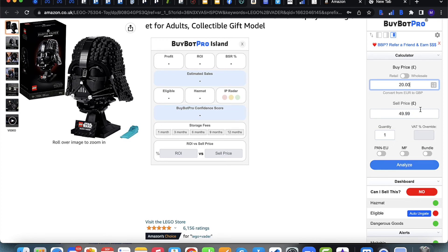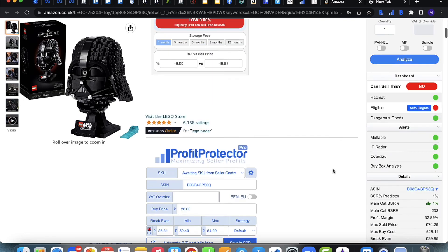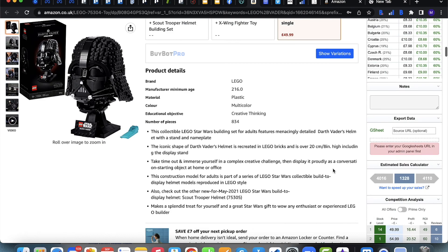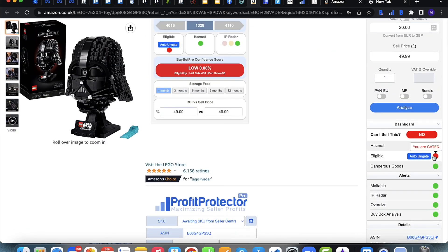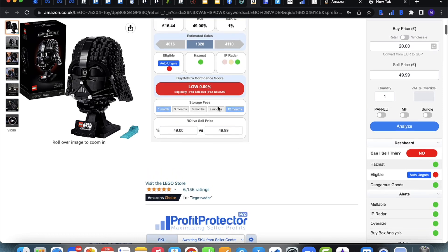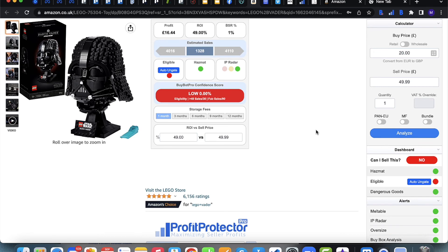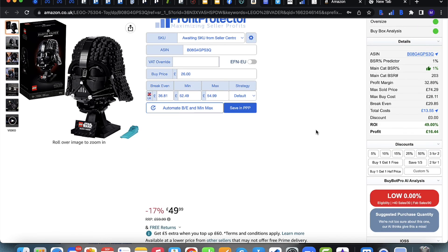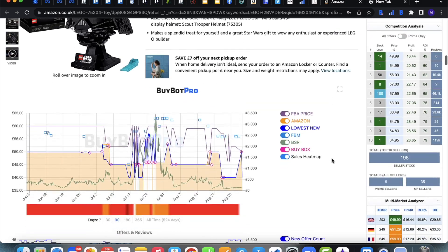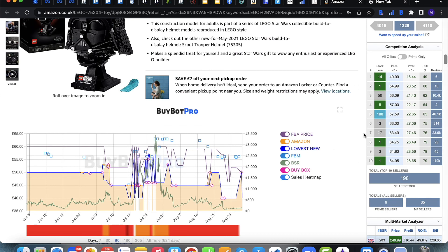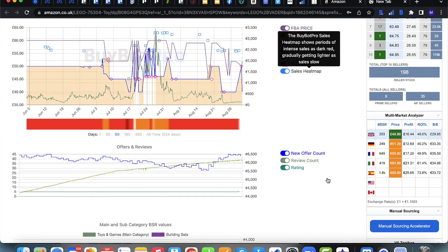Once logged in, enter your buy price and your sell price — the sell price will automatically fill in based on your settings (currently set to the buy box price). Then click Analyze and BuyBot Pro gives you a full analysis of the item. If you're not eligible to sell an item it will flag up as a low confidence score. Assuming you are eligible, you can see profit, how well the item sells with charts, competition, and much more.